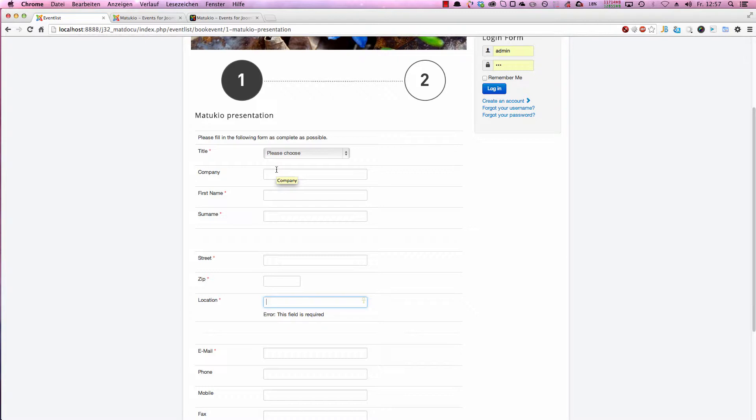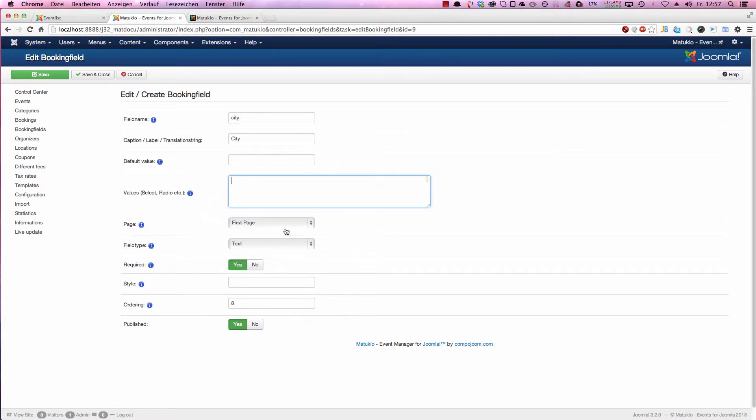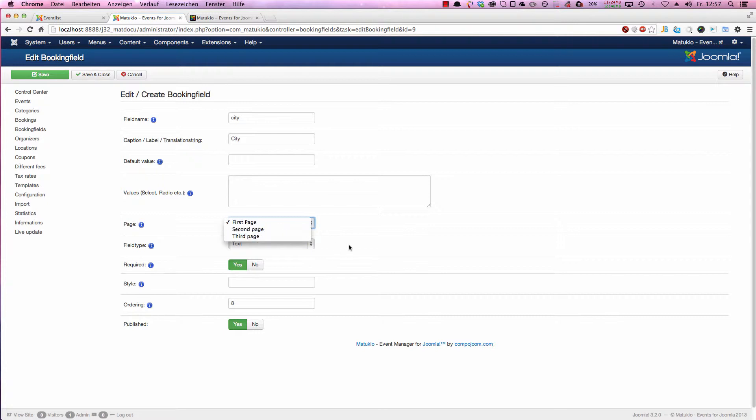So mostly on a two page booking form you want to use the first page. If you have three pages, the second page is for payment. So here you choose on which page the field is shown. First, second, third page.